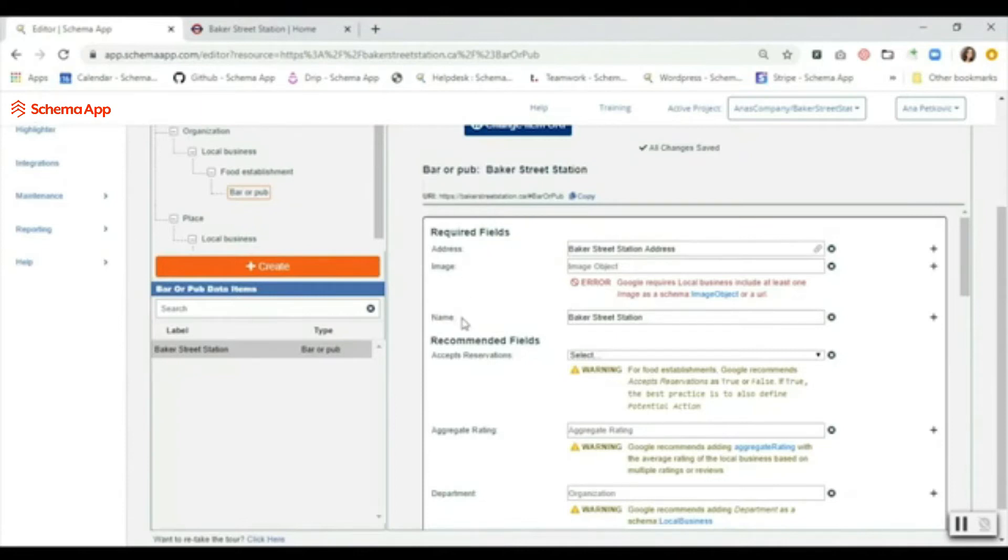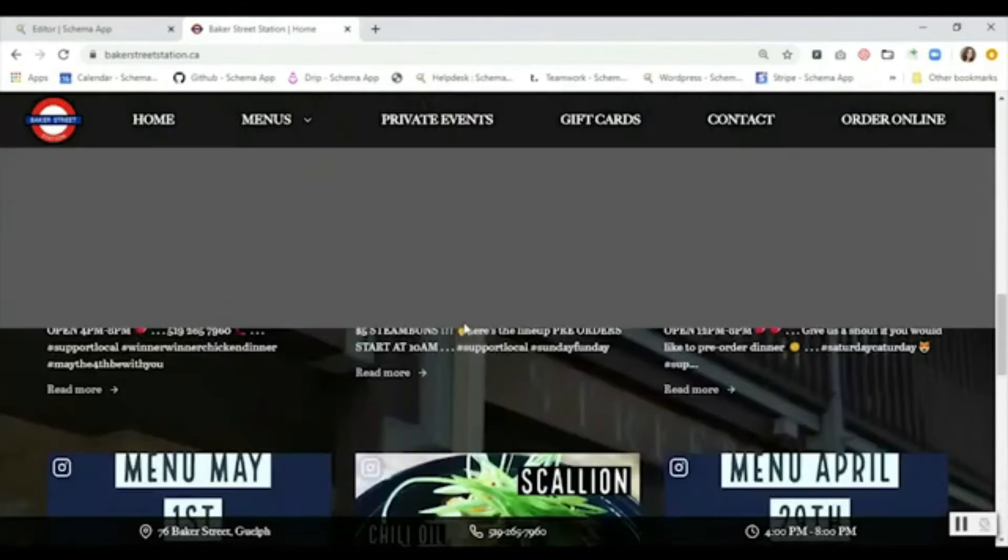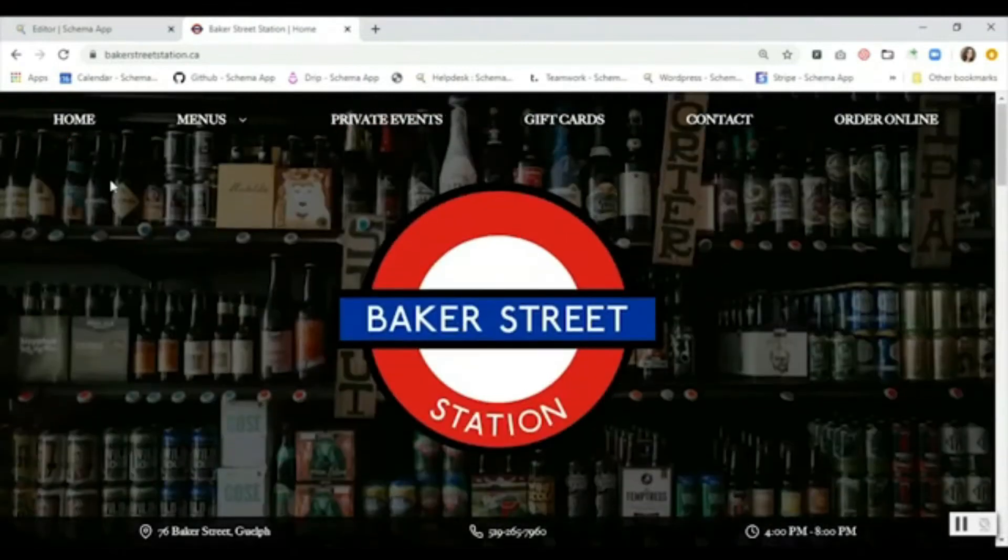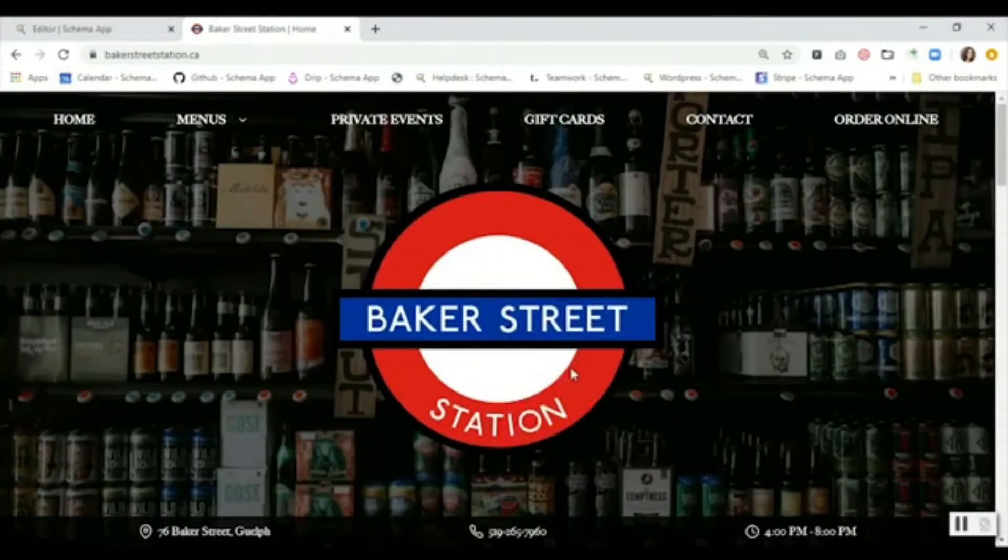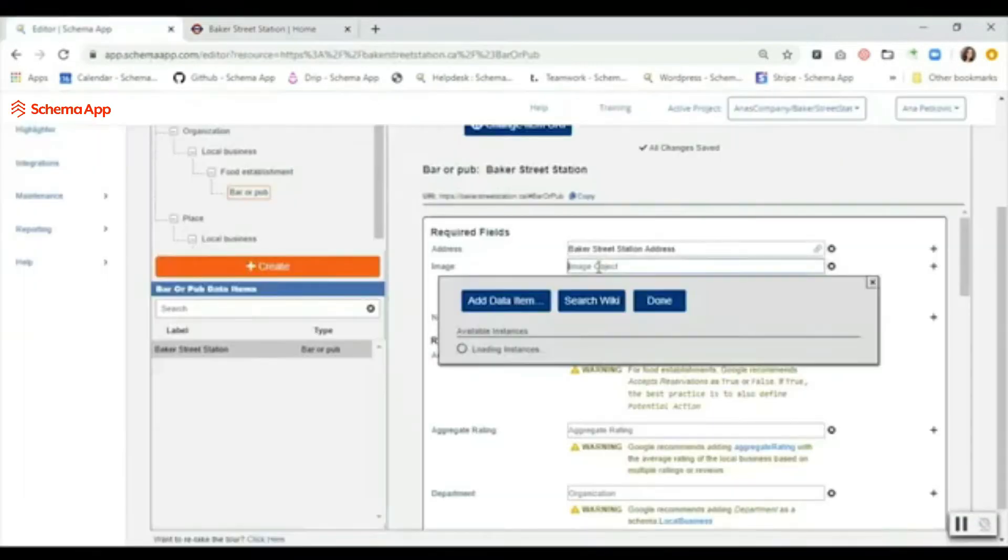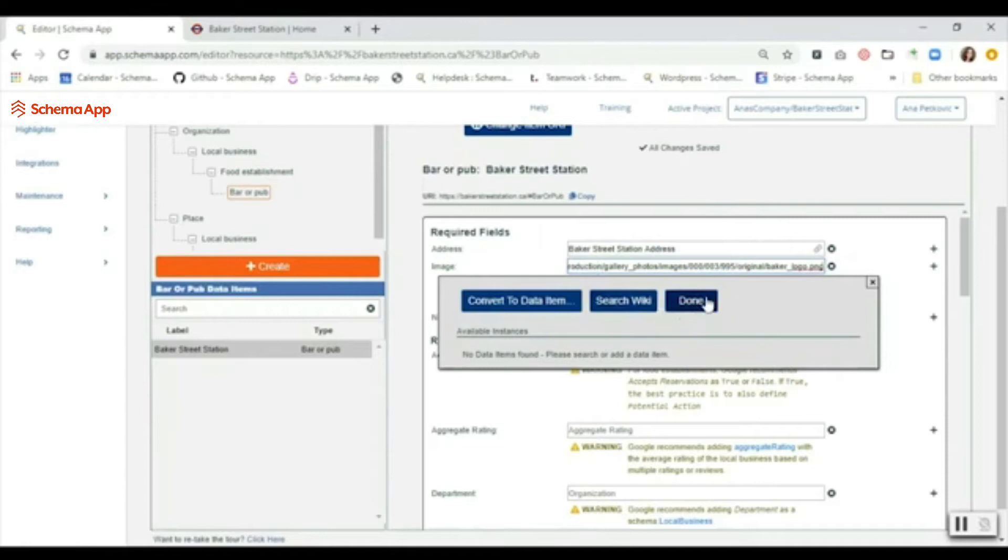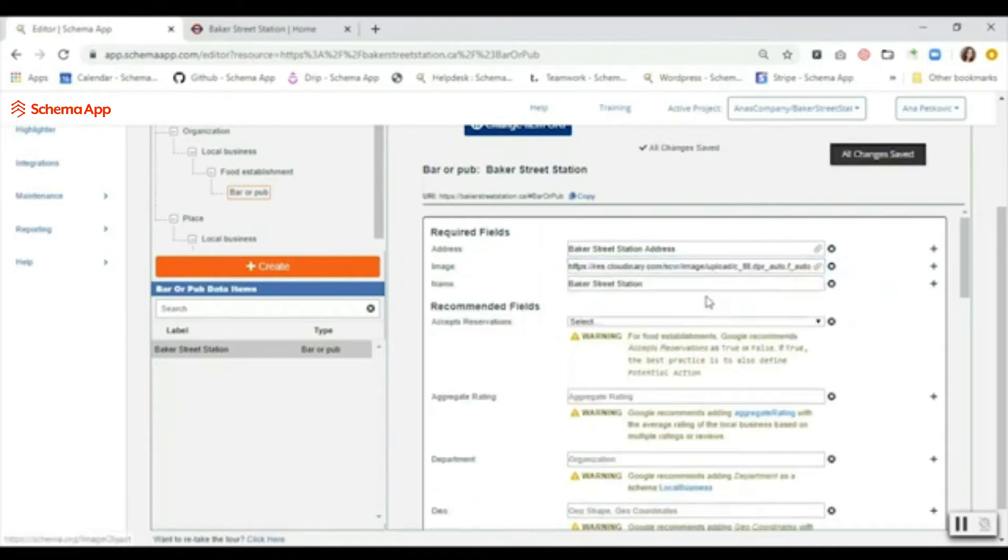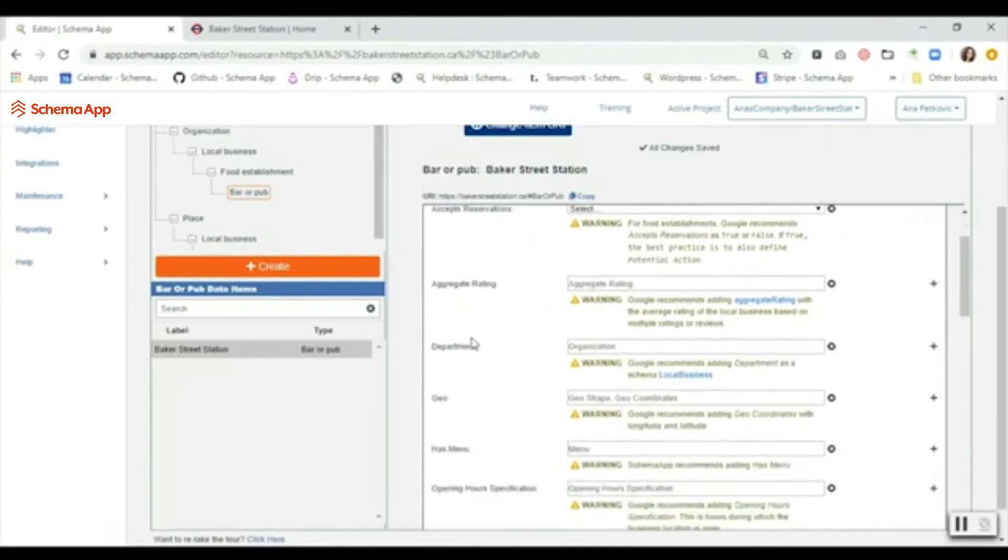For the image, we're just going to go onto the page and we're going to right-click where we have an image and we're going to copy the image address. As much as it's looking for an image object, we can easily satisfy that field just by pasting the URL and then clicking done. Awesome, so we're done with the required fields.